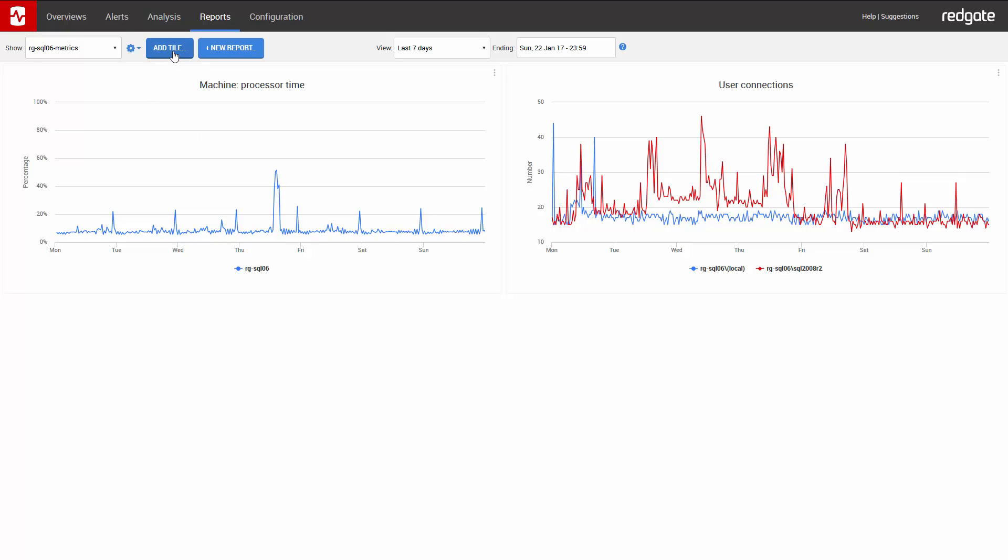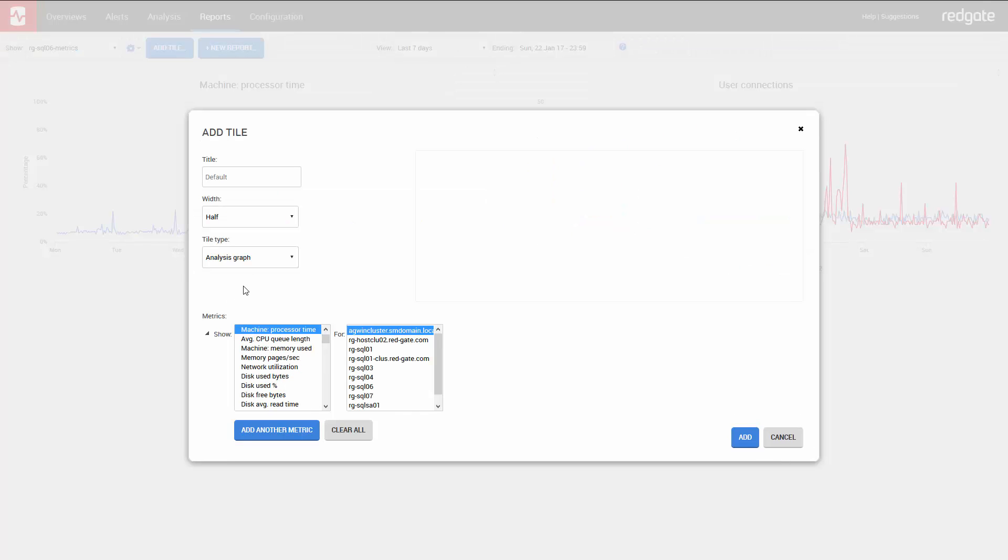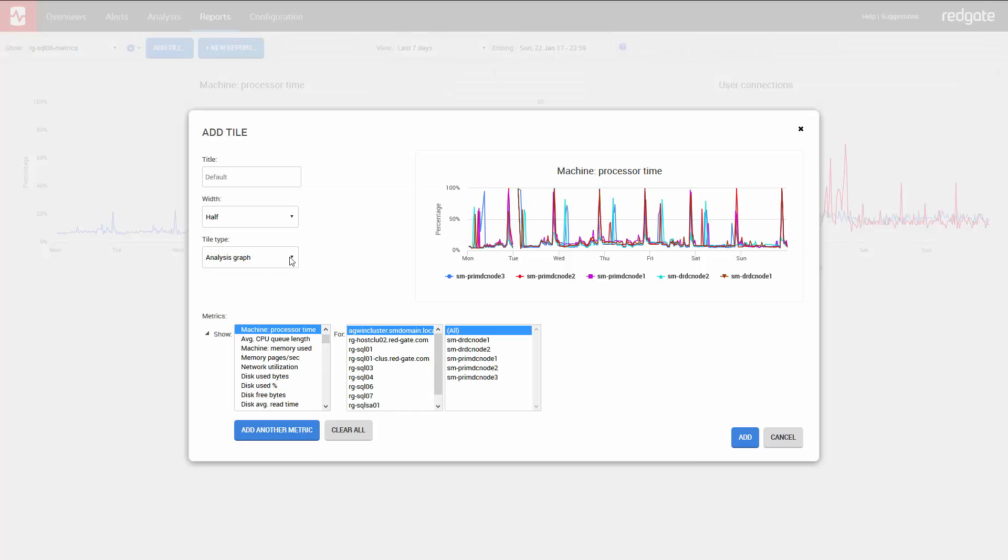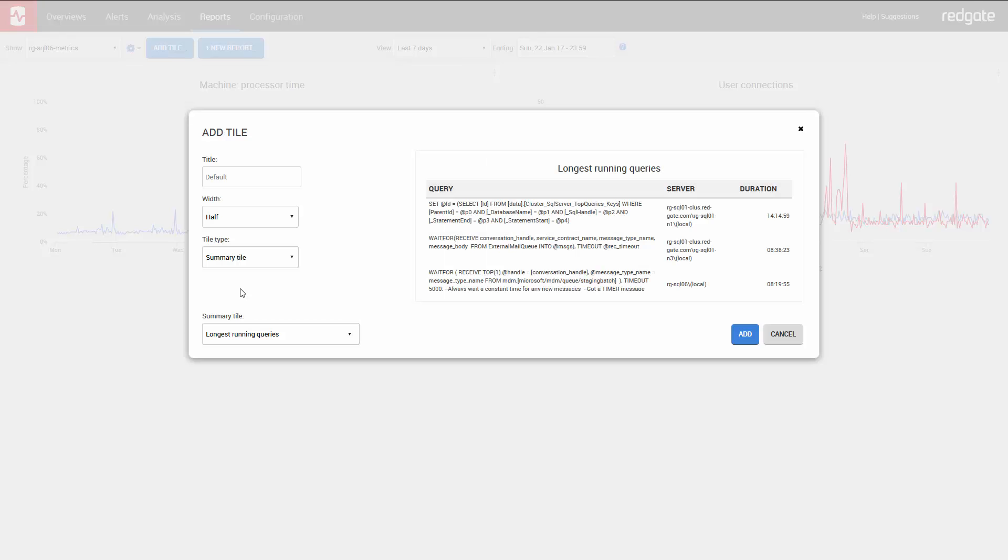So I can, if I want, also incorporate summary tiles in the report. So if in this report I wanted the alert summary, I can add that as well.